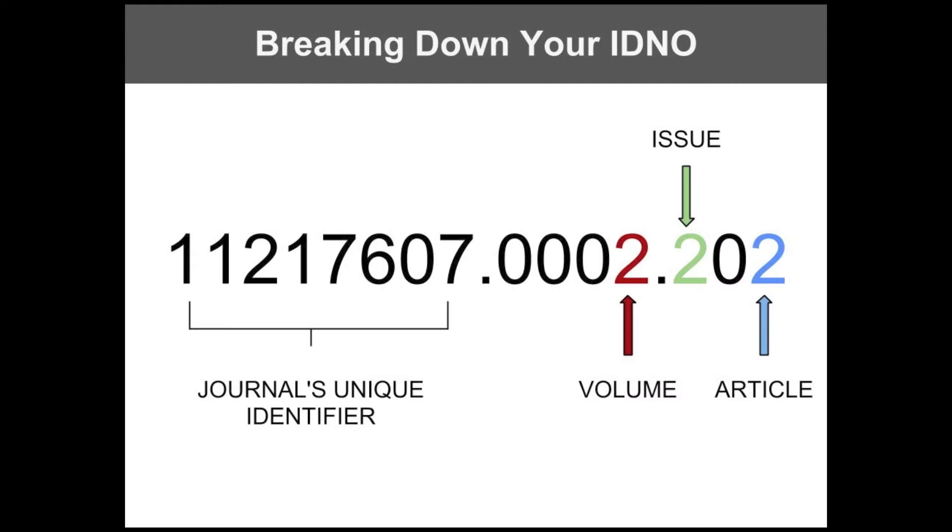While the identification number, or simply idno for short, may seem like a random string of numbers, it actually breaks down in quite a useful way. We rename all of our files with their unique number, which keeps things organized and in order. You'll also notice idno in the URLs for each journal issue or article.